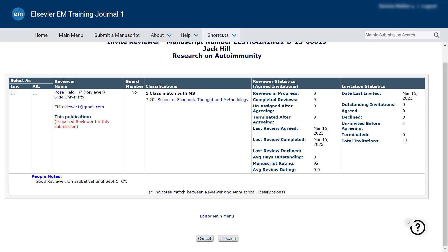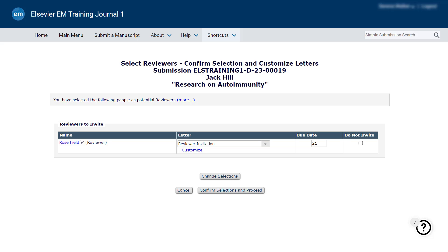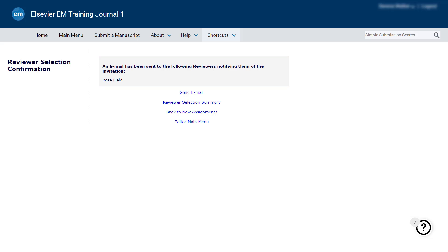Once you are done, scroll down and click the Proceed button. You can now click on the Customize option to view and modify the invitation letter if necessary, and modify the reviewer time frame by changing the number of days in the Days to Review column. Click on Confirm Selections and Proceed. The invitation letters have now been sent to the invited reviewer.